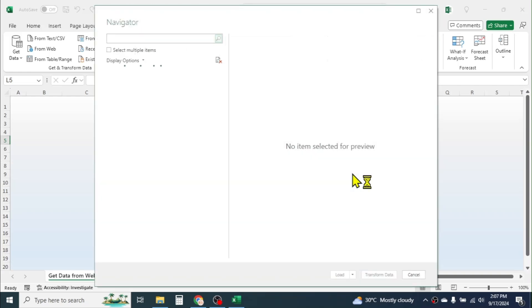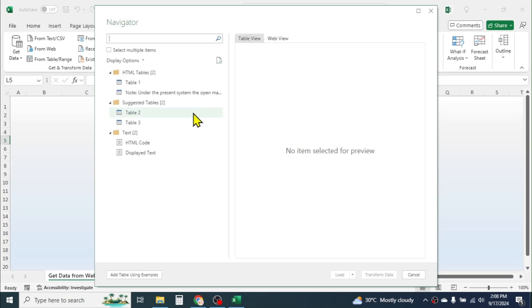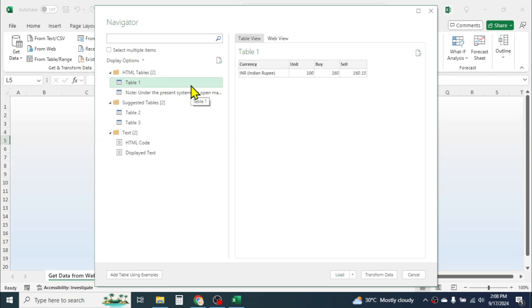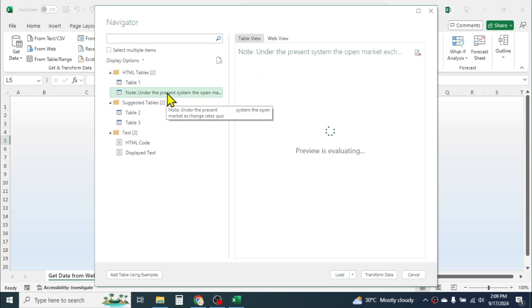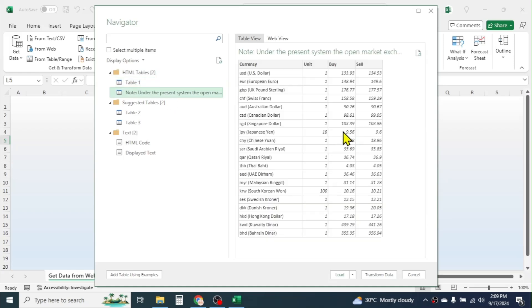Depending upon the internet speed and the size of the data, it takes some time to load the data. Here you see the available data tables in the web page are listed. By clicking on them, you can view what data is available. Let me click on this data table where I have the information of currency name, unit, buying price, and selling price.